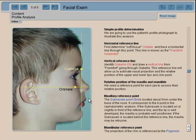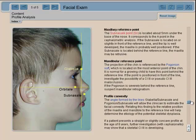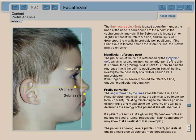We use subnasale — which is not the lip, not the end of the lip, but refers to approximately the anterior nasal spine in the cephalometric analysis — to look at maxilla projection. For the mandible, we use what we call pogonion soft, in relation to pogonion from the cephalometric analysis, which is the most anterior point of the soft tissue chin.